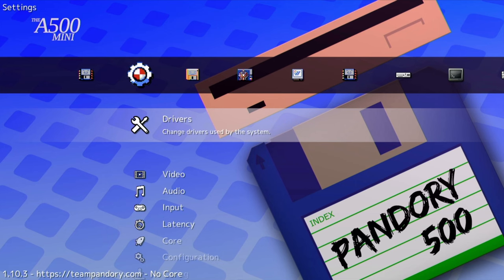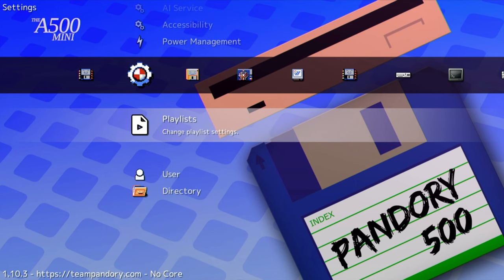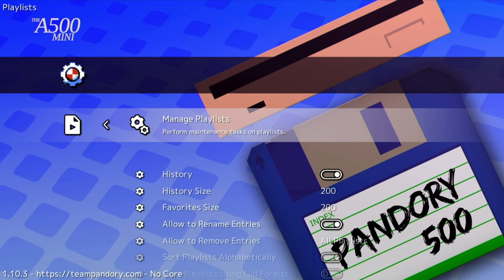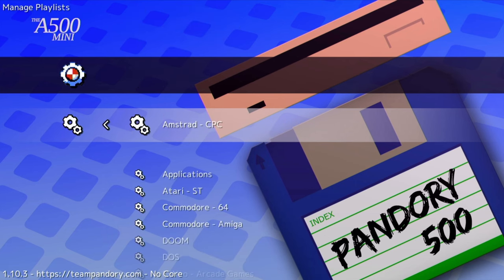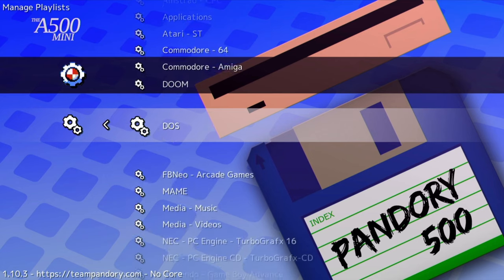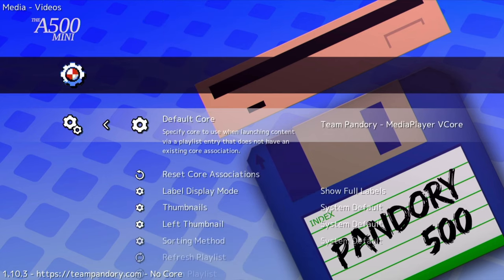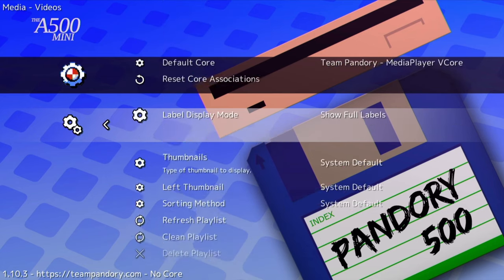First we need to refresh the playlist. Go down to Playlists, Manage Playlists, Media Videos, and then Refresh Playlist.